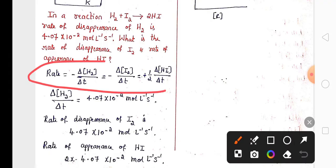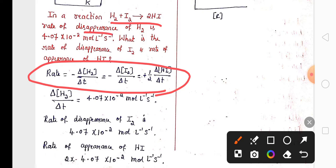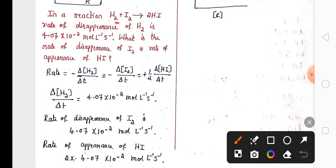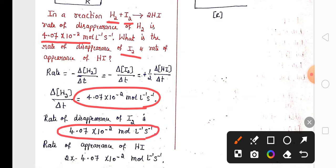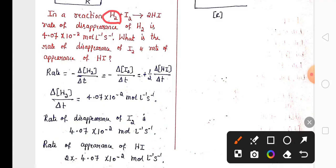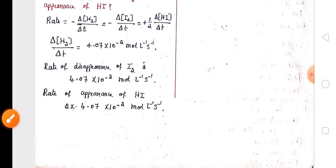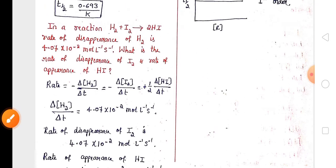You may get numericals related to the differential rate equation. For example, given the rate of disappearance of hydrogen, calculate the rate of disappearance of iodine and the rate of appearance of hydrogen iodide. Since hydrogen and iodine coefficients are equal, their rates of disappearance are the same. The rate of appearance of hydrogen iodide is double that of hydrogen — just double the given value.